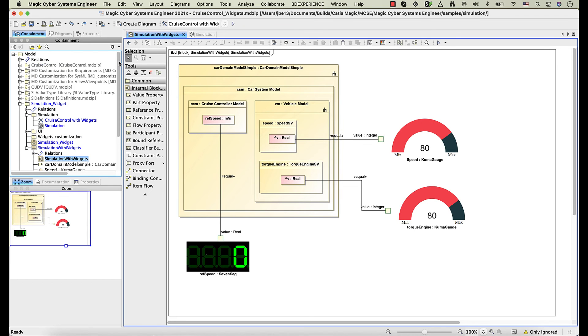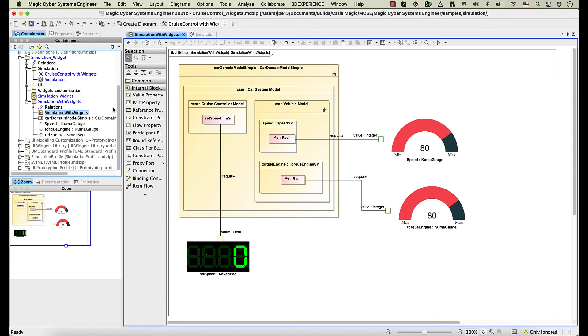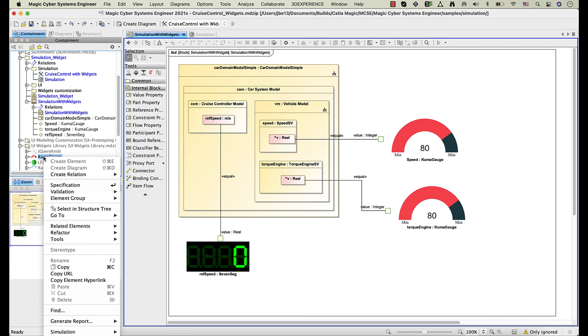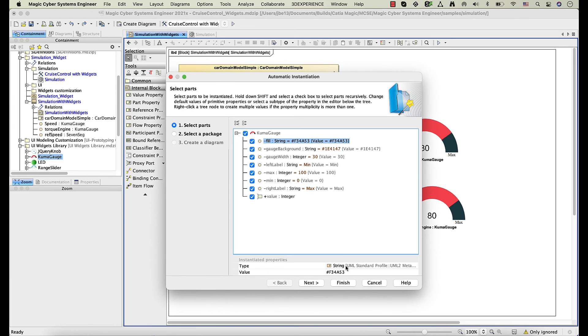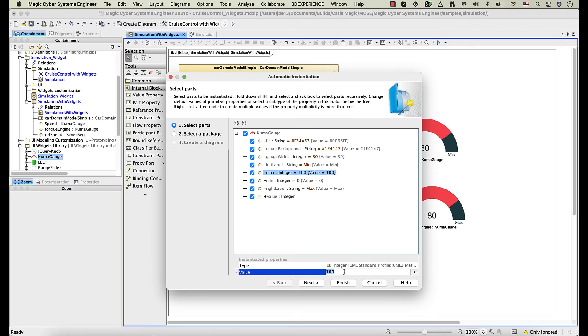First, you need to create an instance specification for the widget. Right-click the widget, then select Tools and Create Instance. Now select which properties you want to customize and enter the new values.